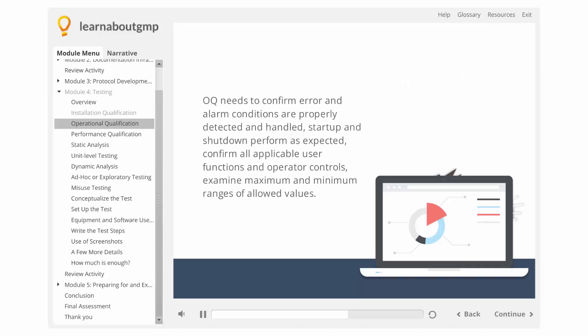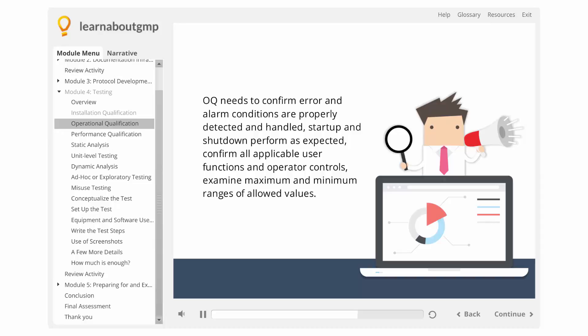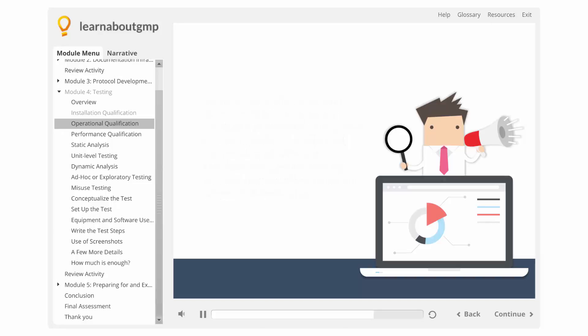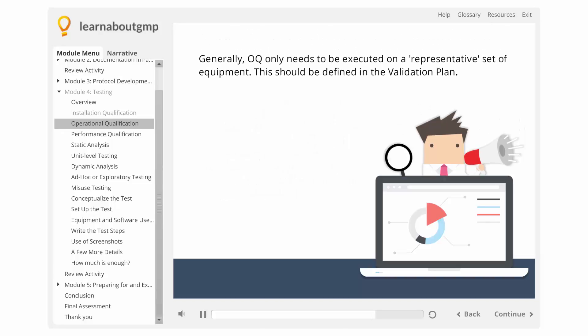OQ needs to confirm error and alarm conditions are properly detected and handled, startup and shutdown perform as expected, confirm all applicable user functions and operator controls, and examine maximum and minimum ranges of allowed values.